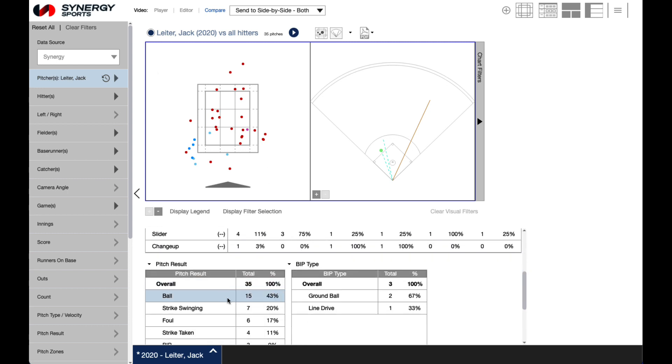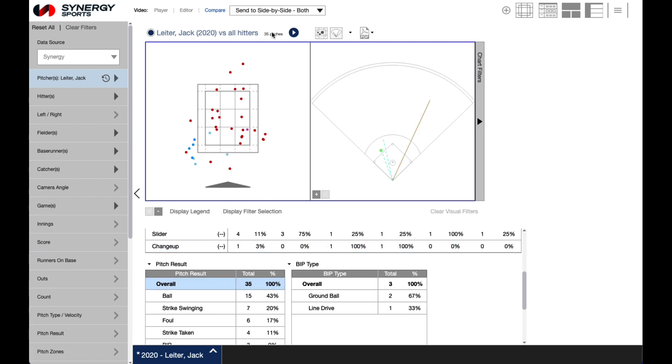Additionally, you can select a row in the data chart below to view the associated clips. The clip count will appear to the left of the play icon.